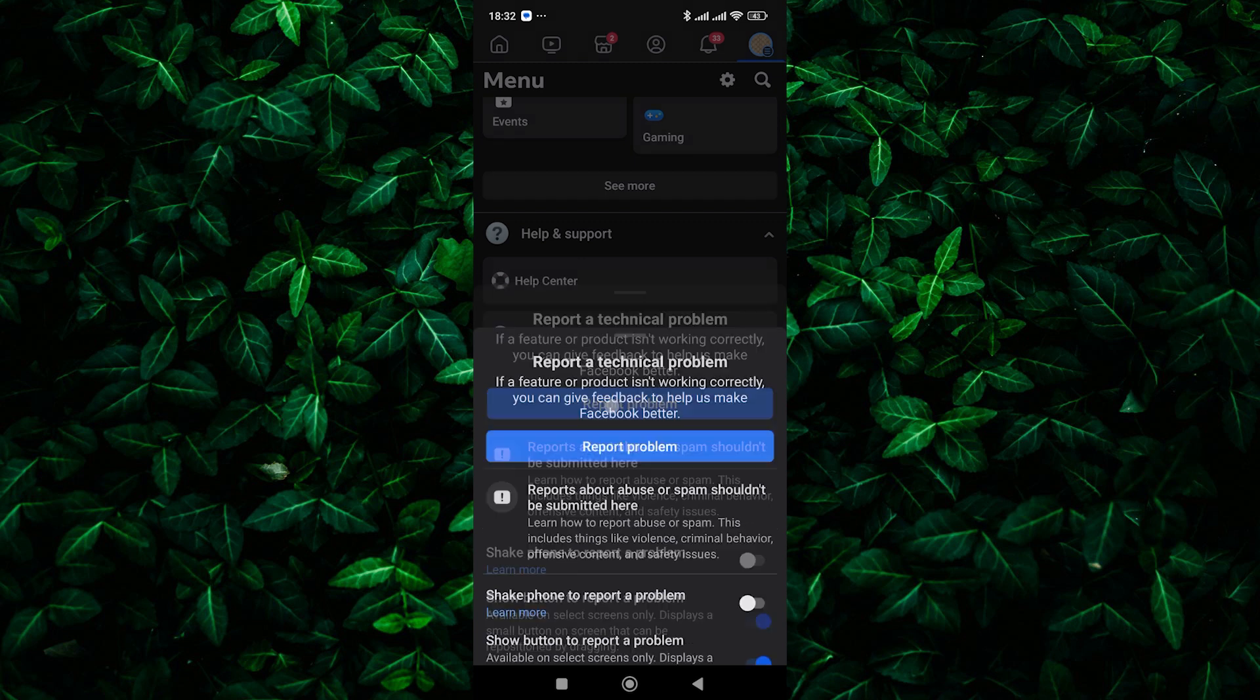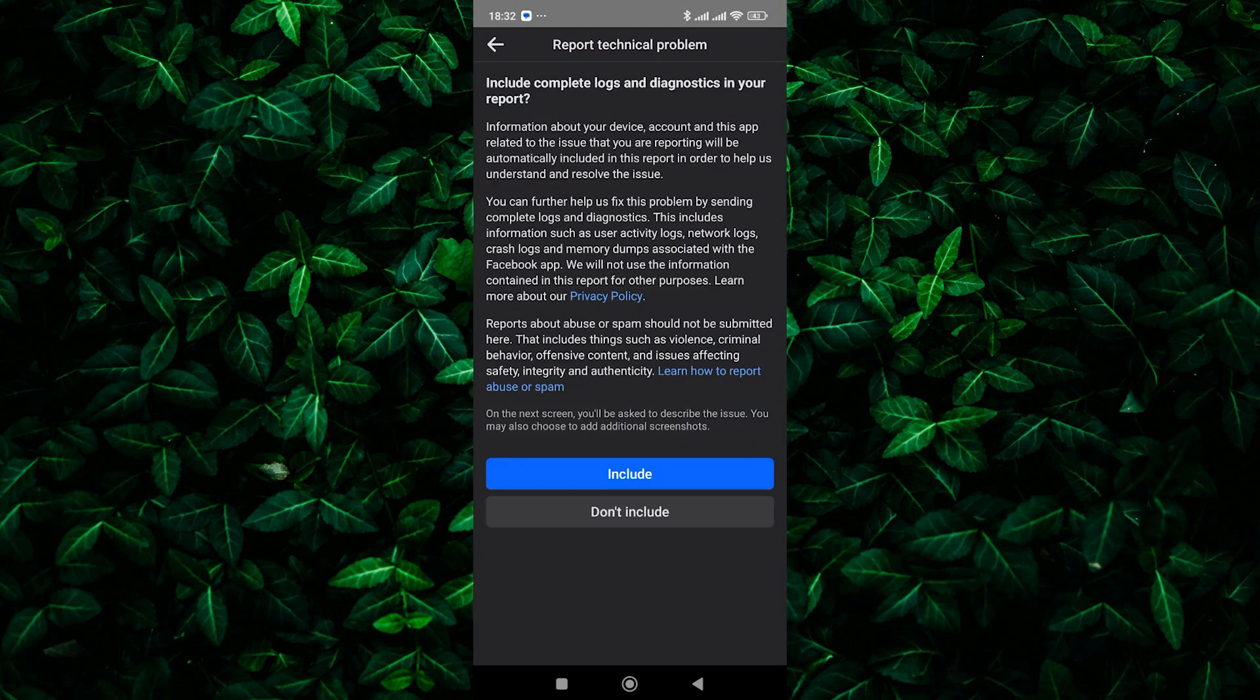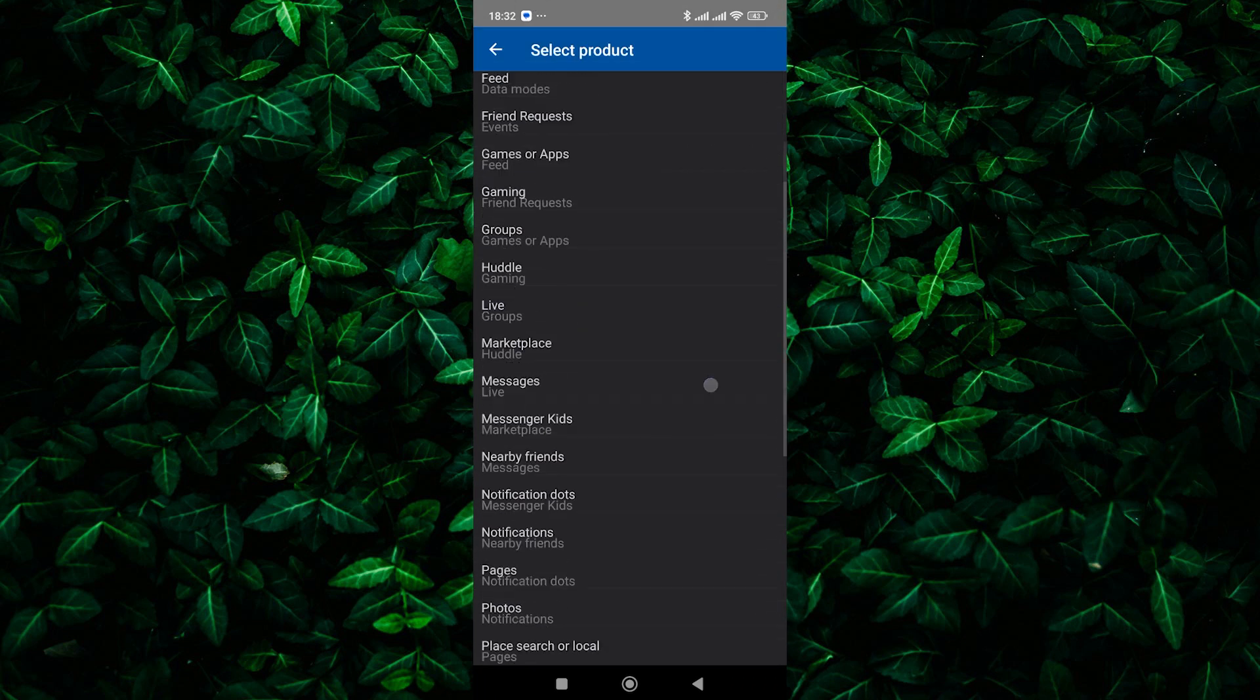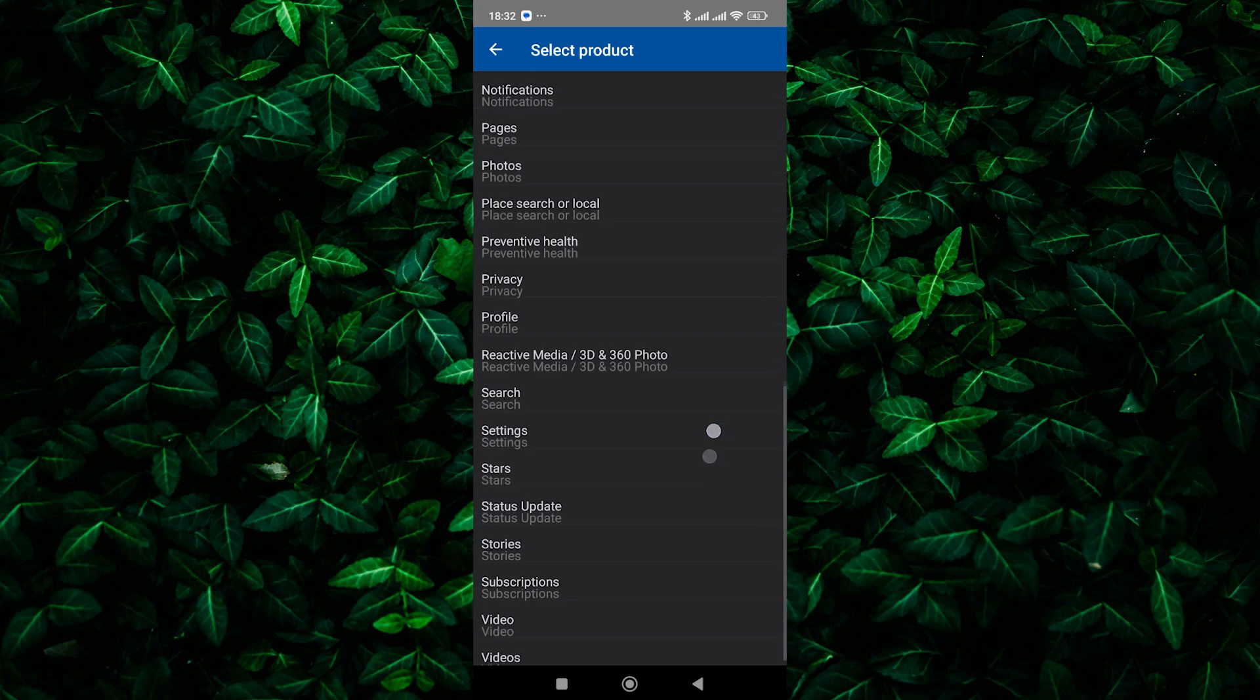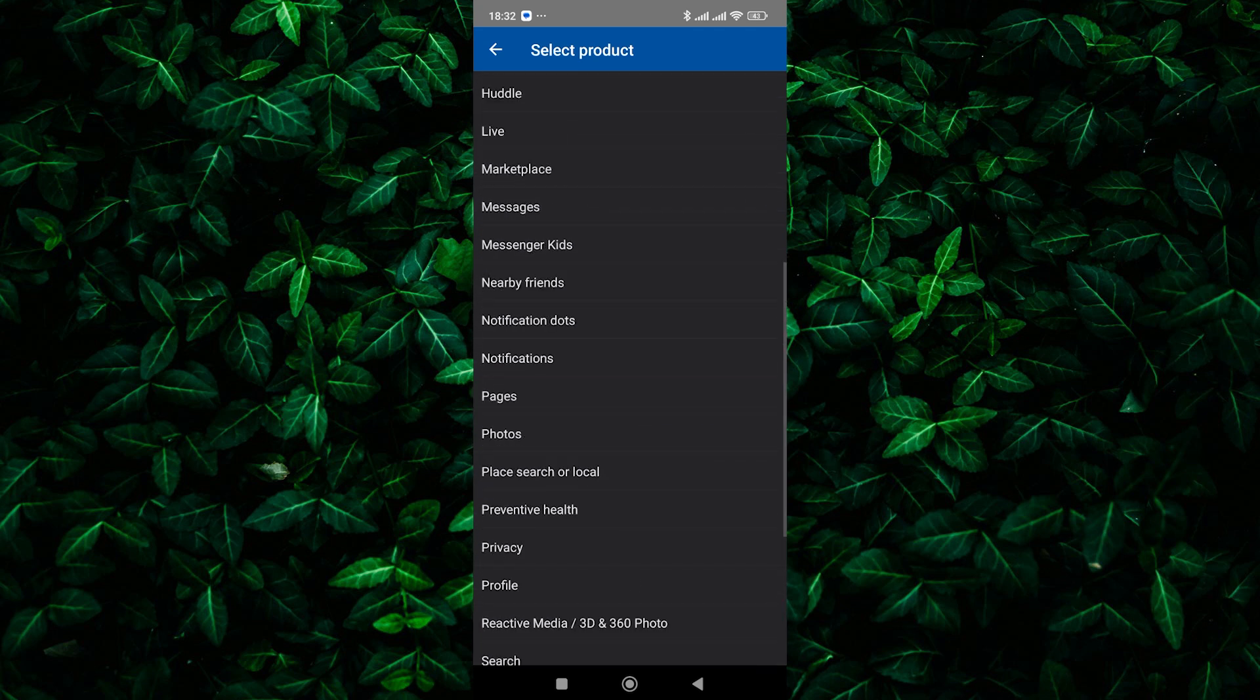Next, tap on the Report a problem button to proceed. On the next page, select the Include button. Now, in the Product section, look for Other and tap on that.